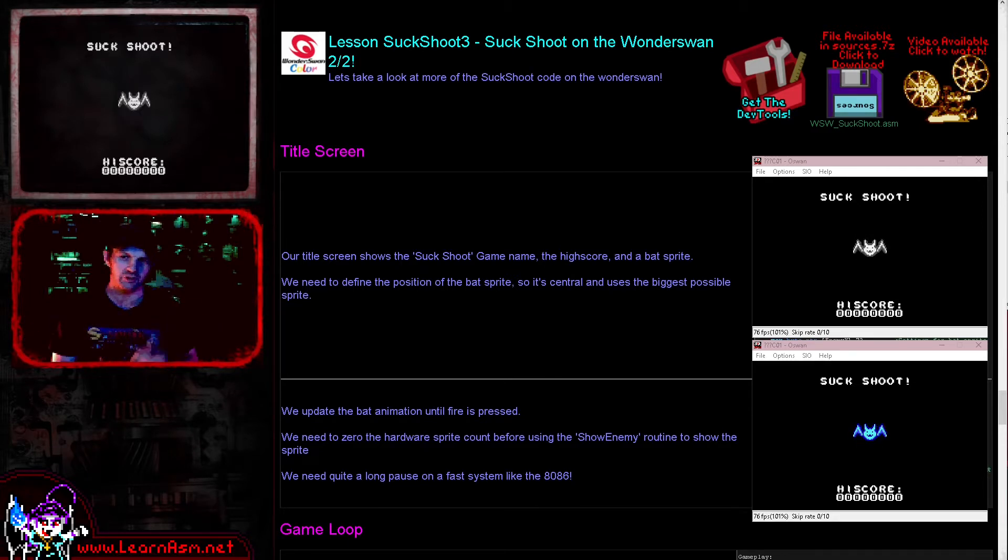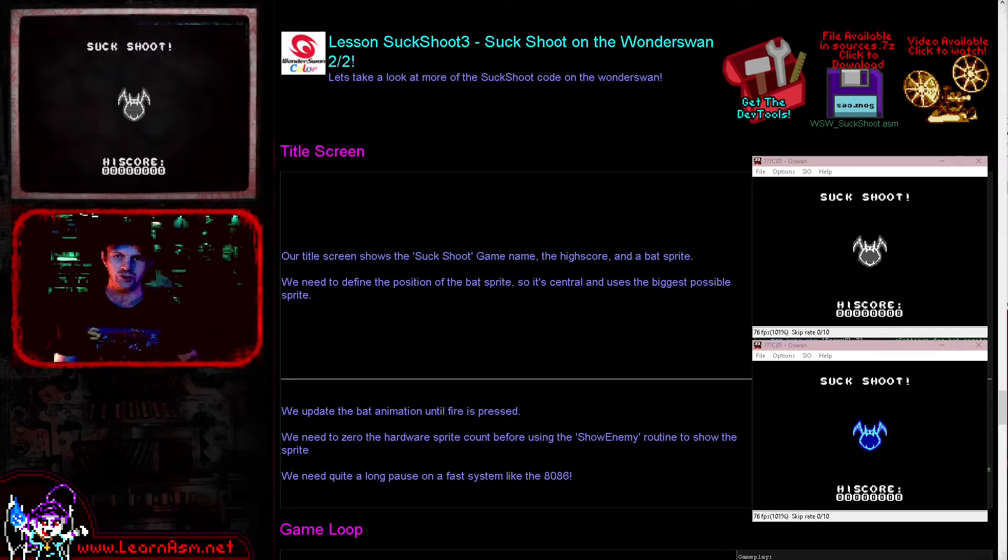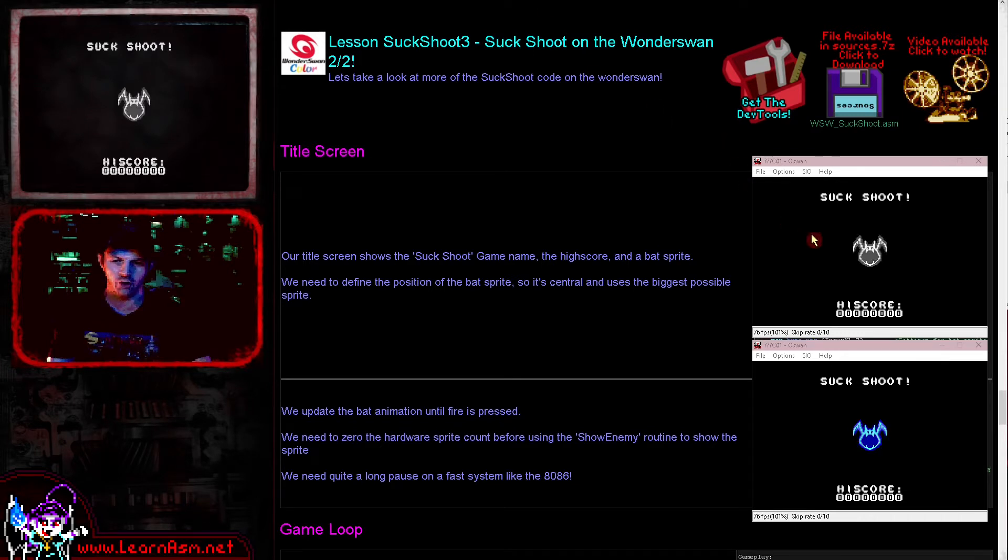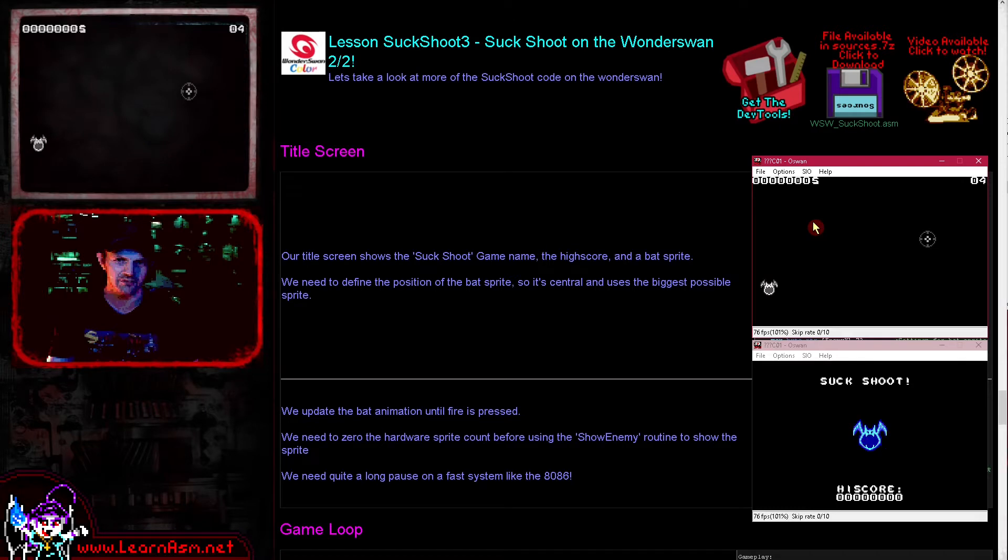Last time we looked at the sprite drawing code. This time we're going over the rest of the code - the main game loop and the bits of logic tied into it. Now the game of course works on the Wonderswan classic, which you can see up here. We have to shoot the bats with our cursor and the game makes a silly noise.